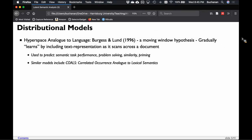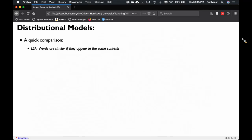A newer similar model is COALS — the Correlated Occurrence Analog to Lexical Semantics. People in corpus linguistics love a good acronym. Comparing LSA and HAL: LSA argues that words are similar if they appear in the same context, and we can represent context by document and count them up, whereas HAL says words are similar if they appear in the same position — it holds onto that positional code, though not as well as a Word2Vec model does.